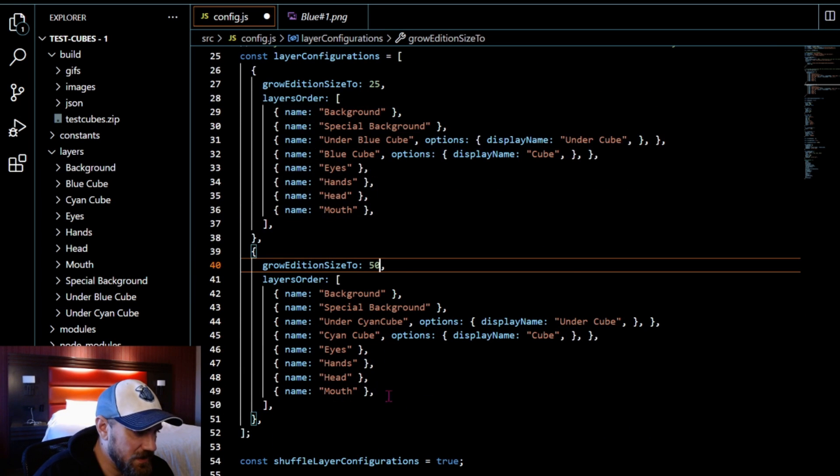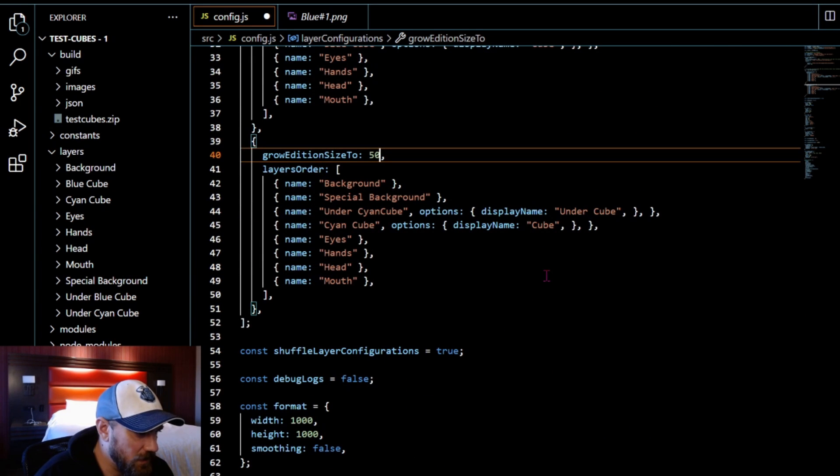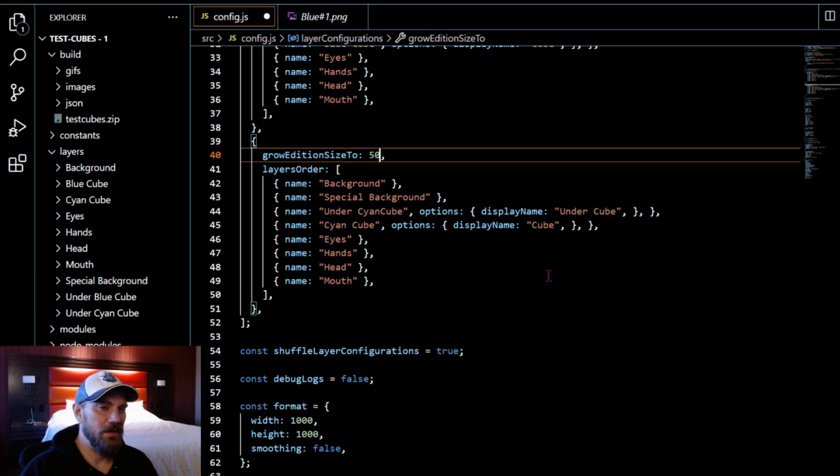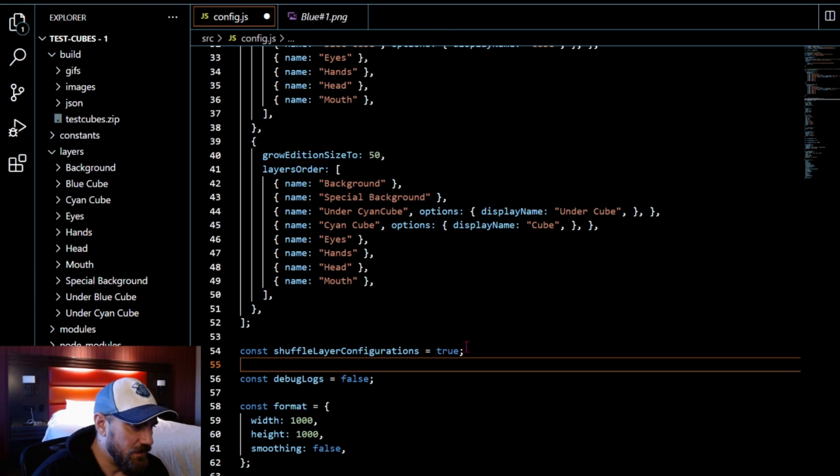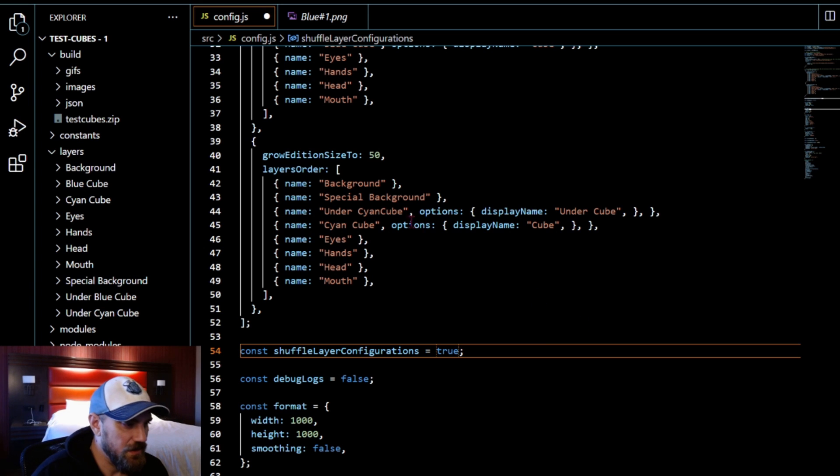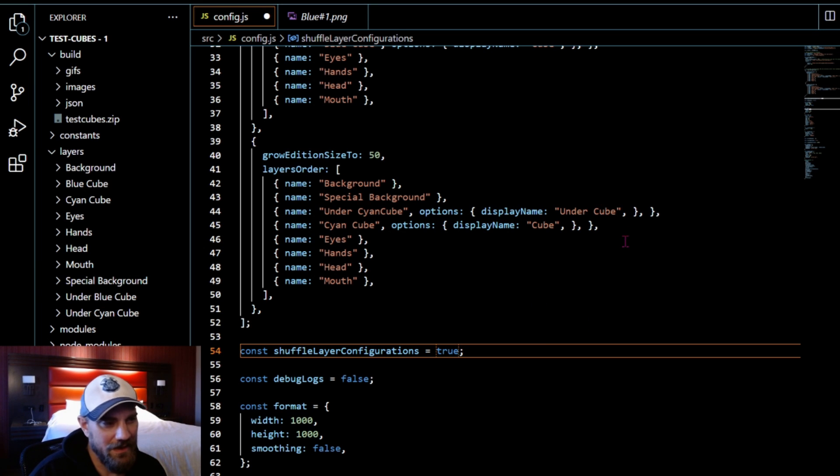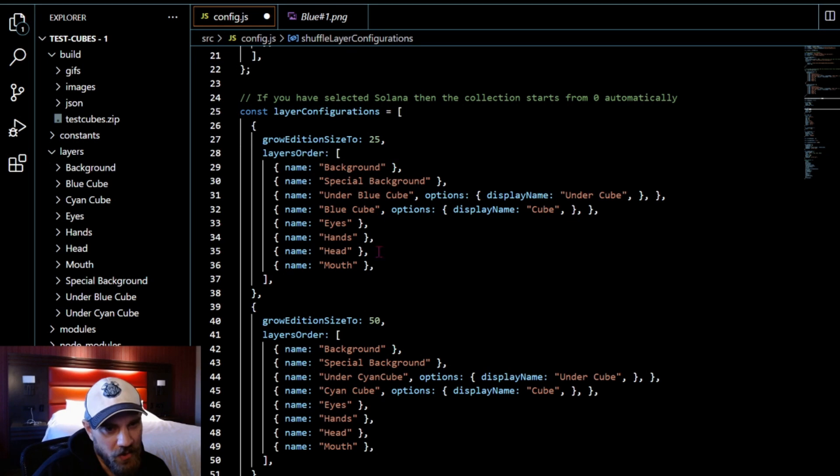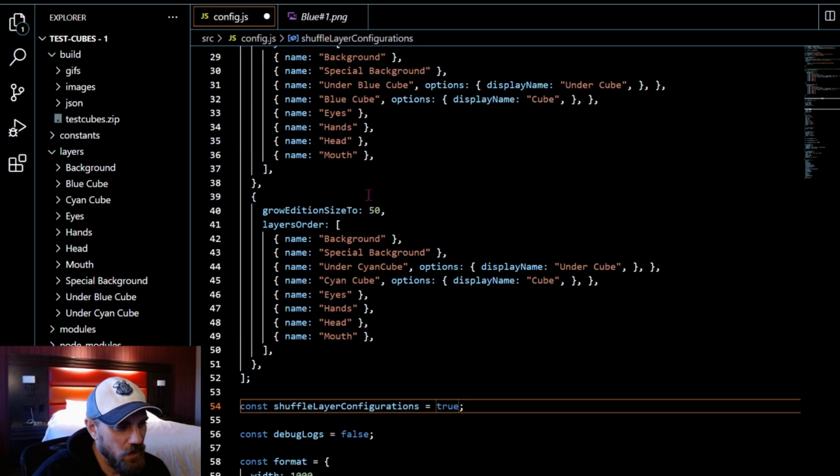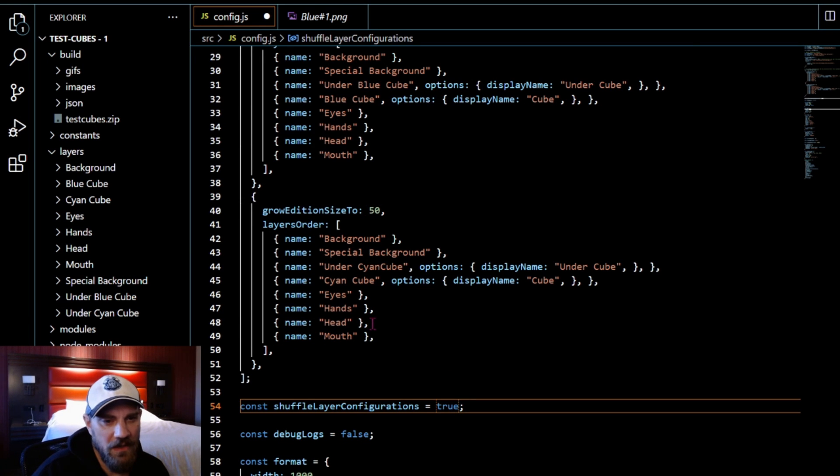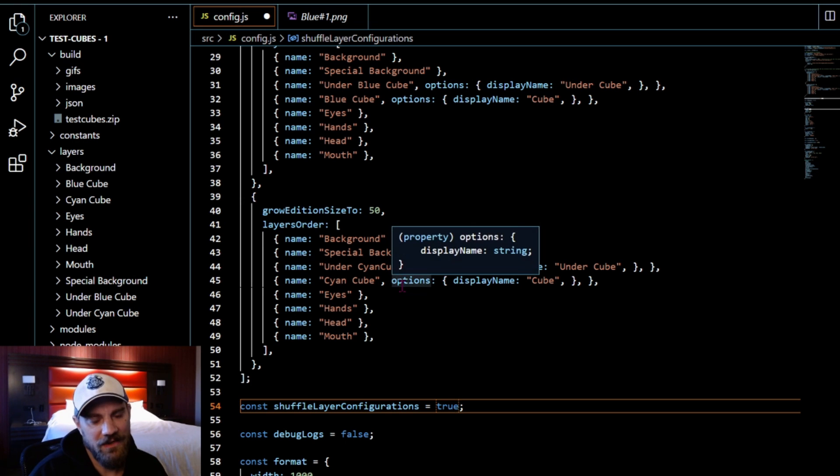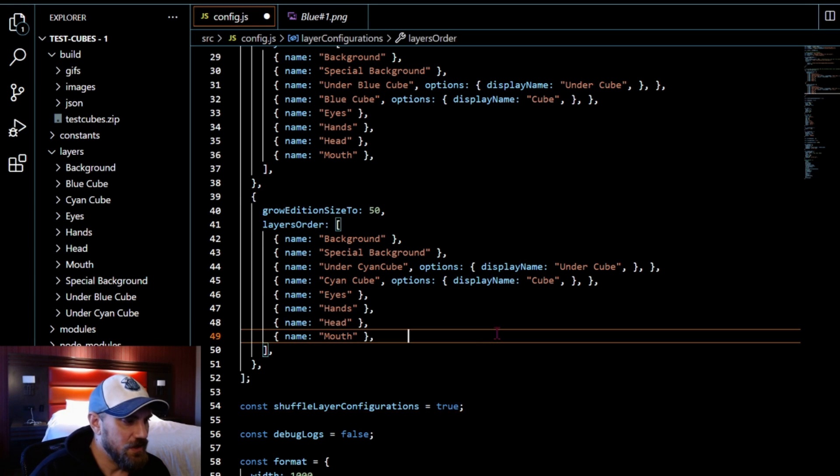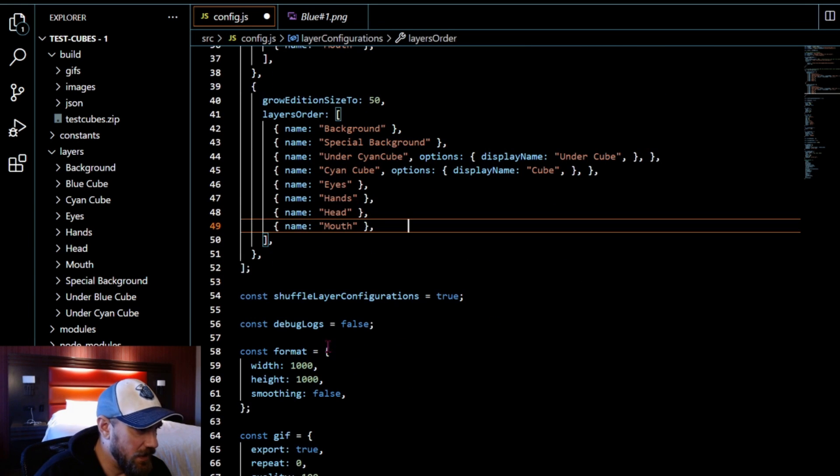If we just saved and ran it like this, it would do 25 blue cubes and then 25 CN cubes but they would be in order. So the first 25 would be one color and the second 25 would be the next color. So to fix that, we come here to shuffle layer configurations to true.